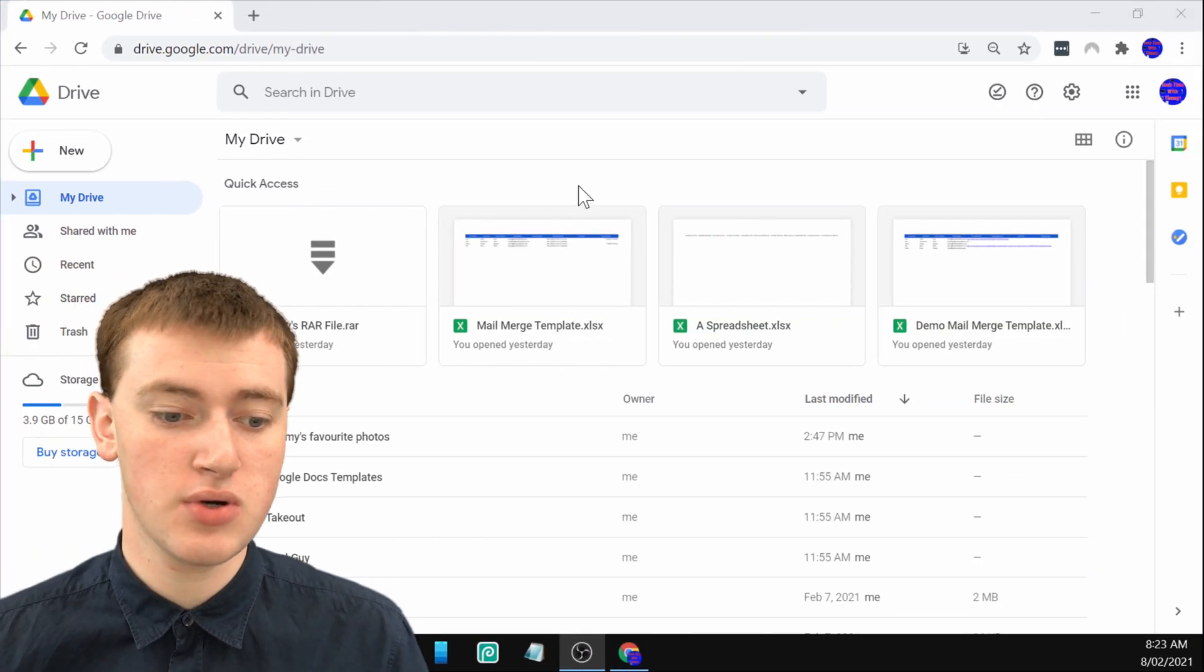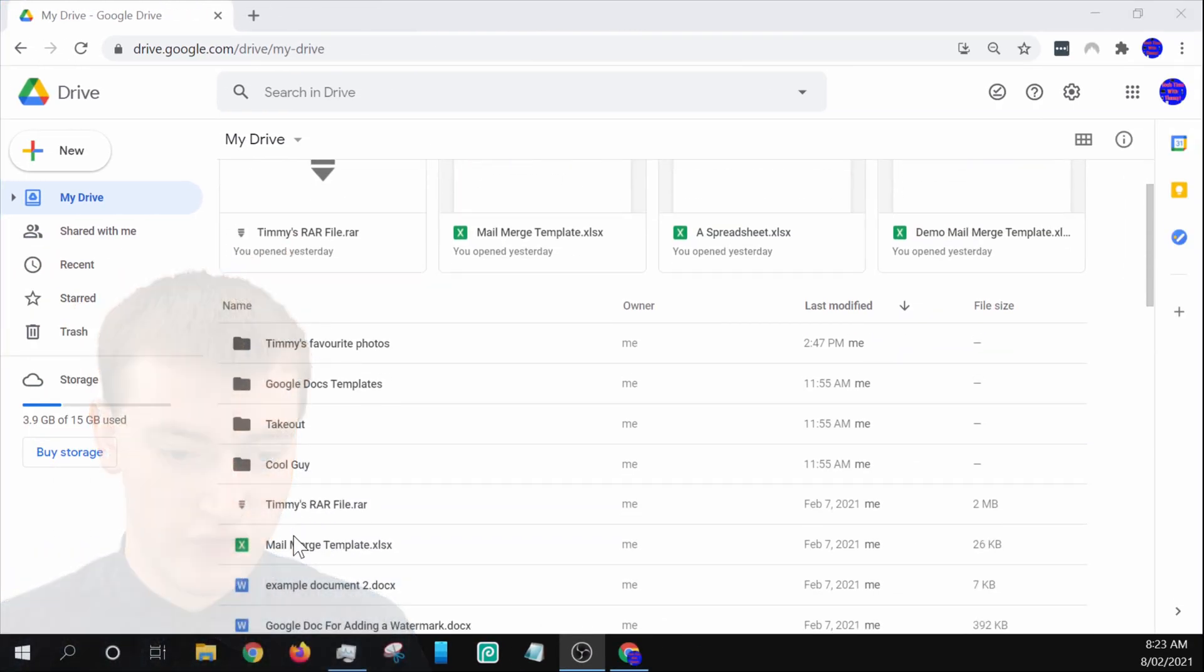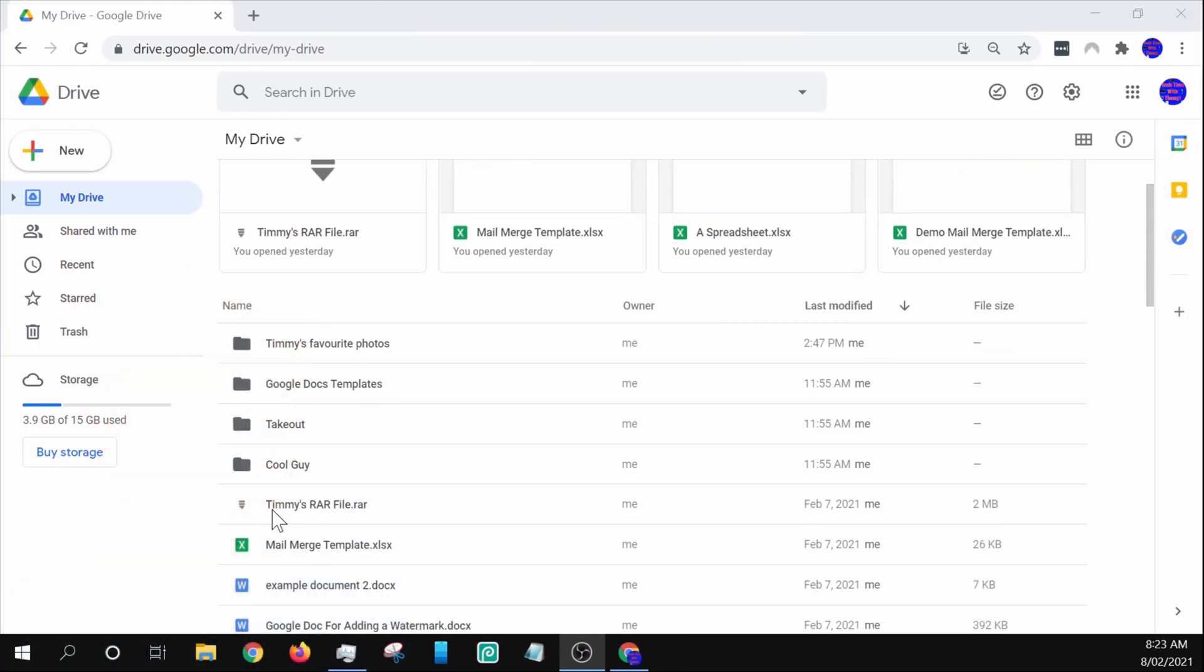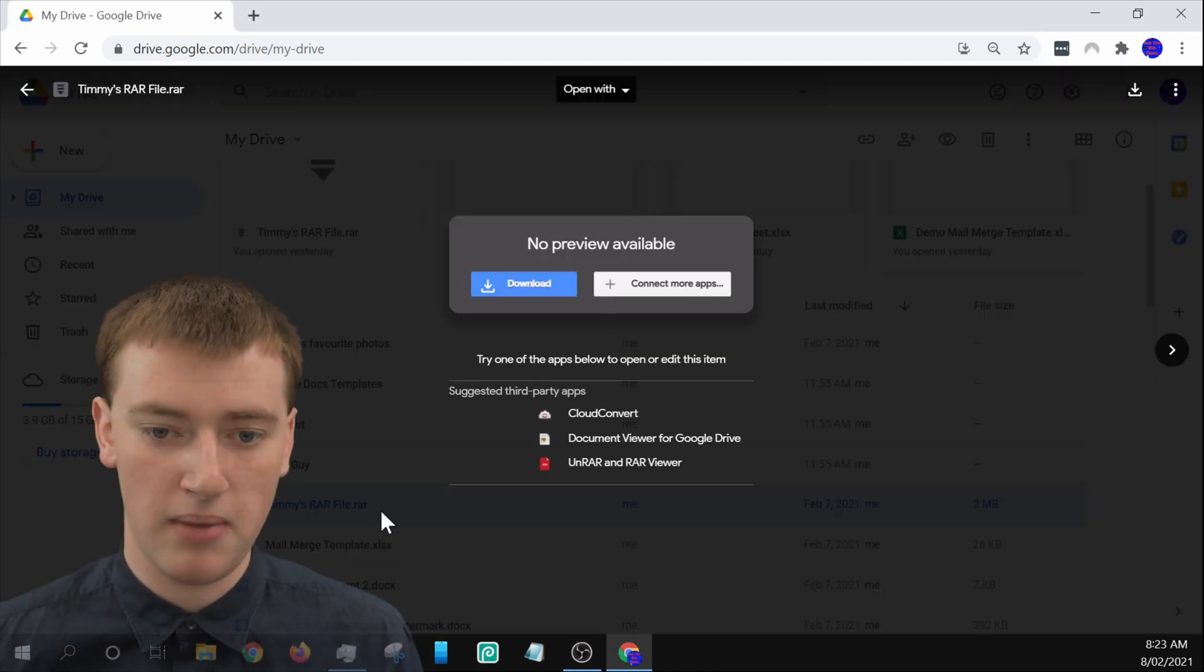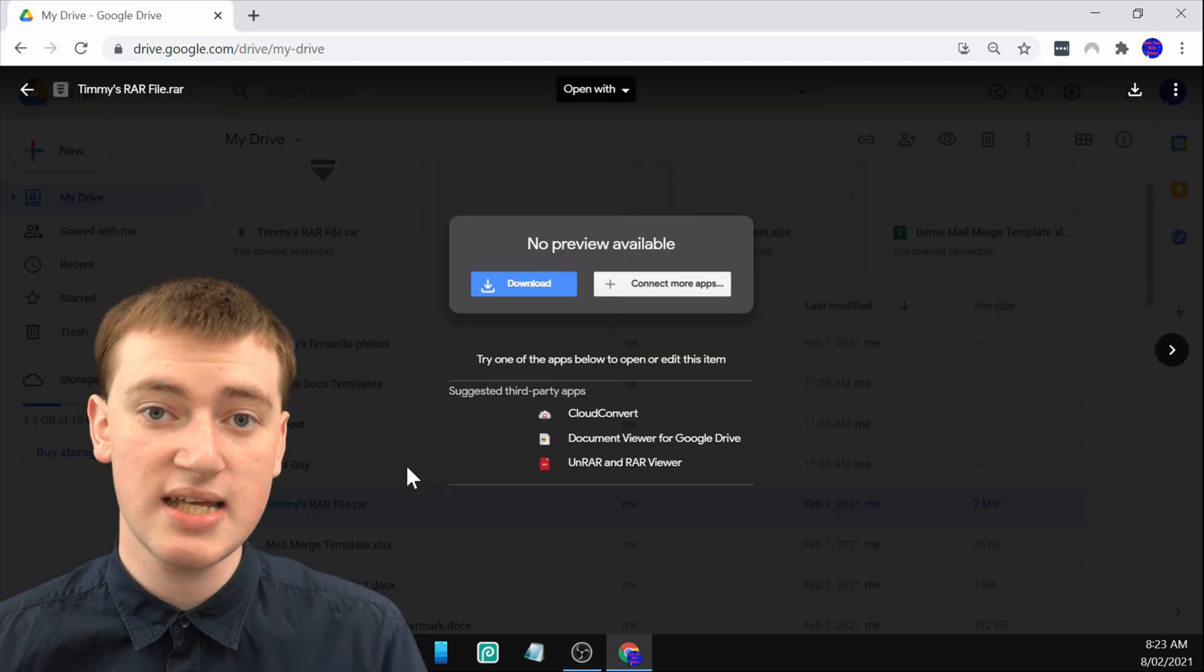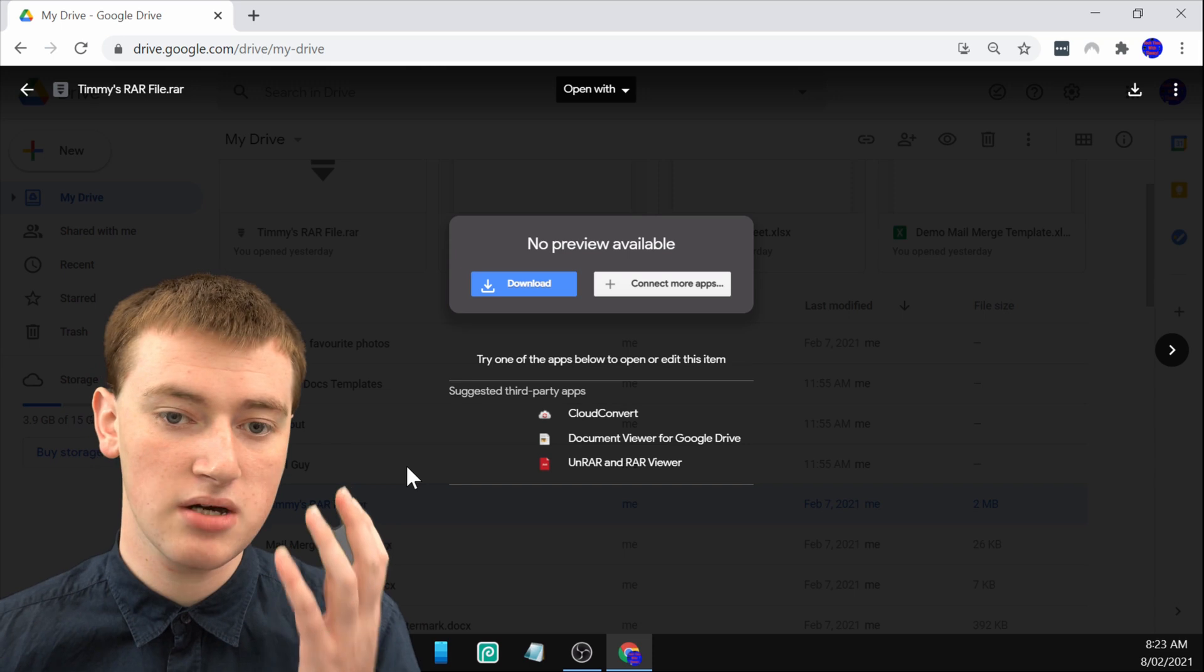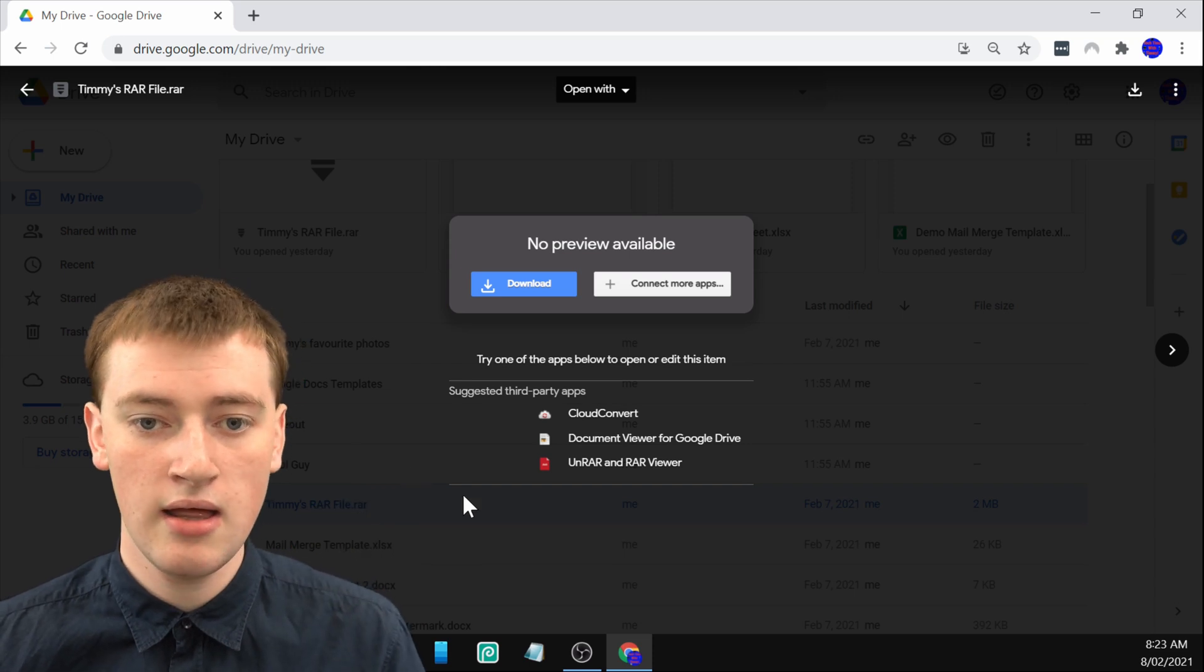When you're on your computer in Google Drive, you just need to find your RAR file. You can see here, Timmy's found Timmy's RAR file, and it's a .rar, so it is a RAR file. If you just double click on it to open it up like this, you won't actually be able to see what's in the RAR file, so that can be a little bit annoying.